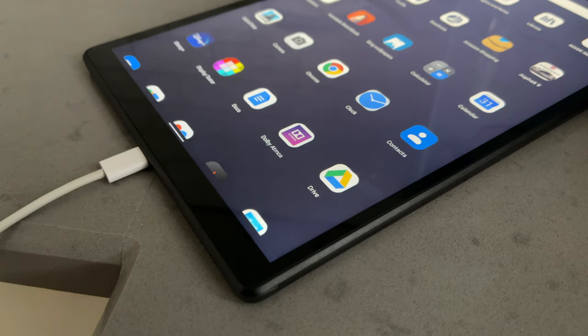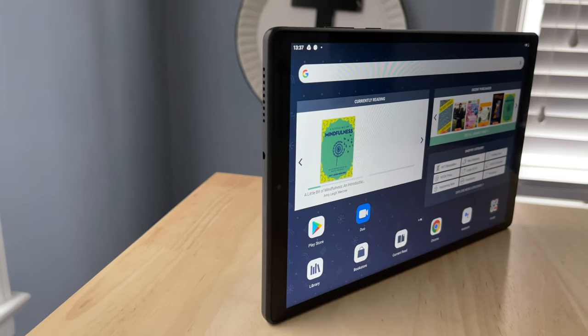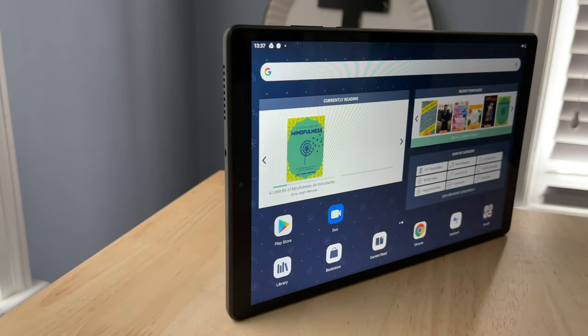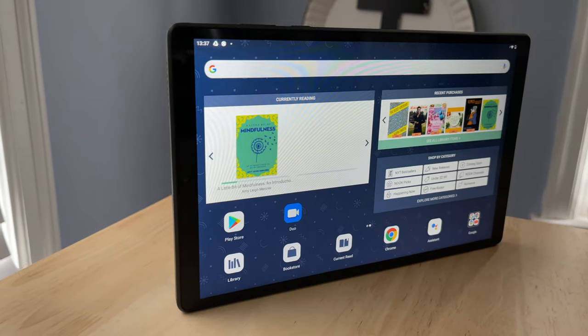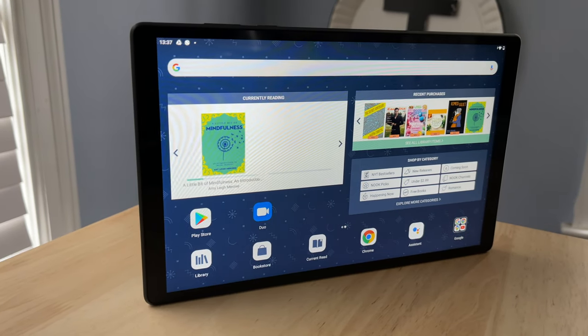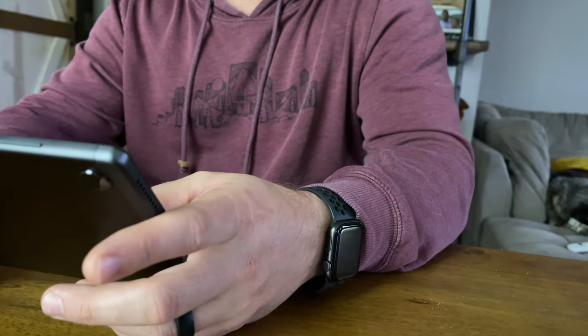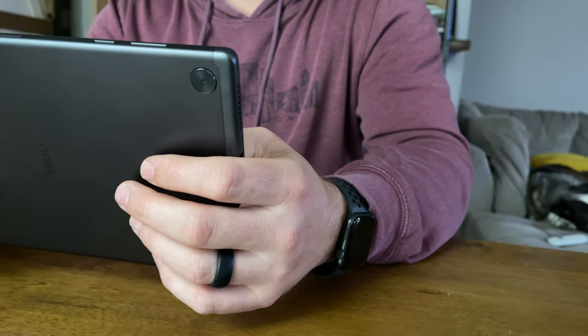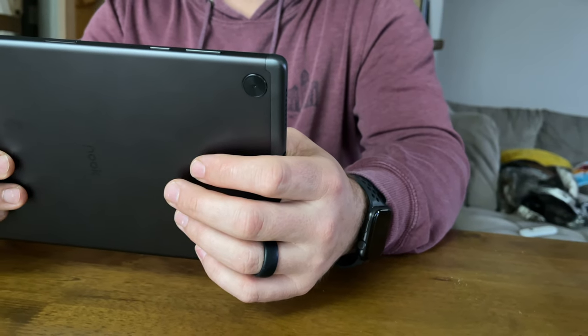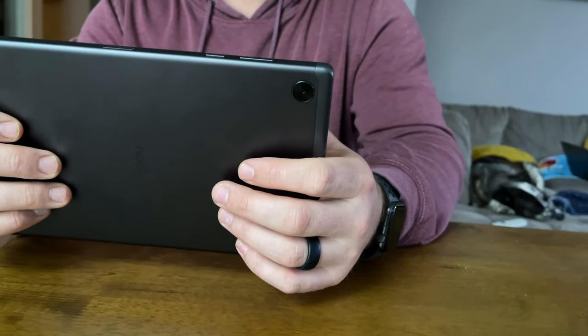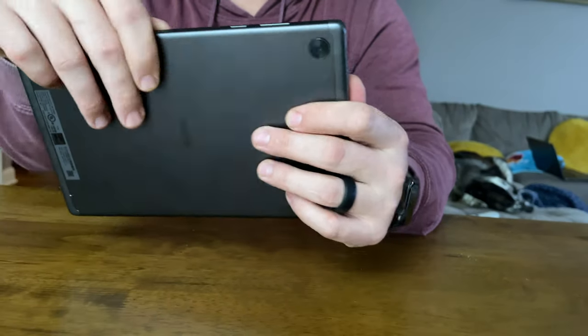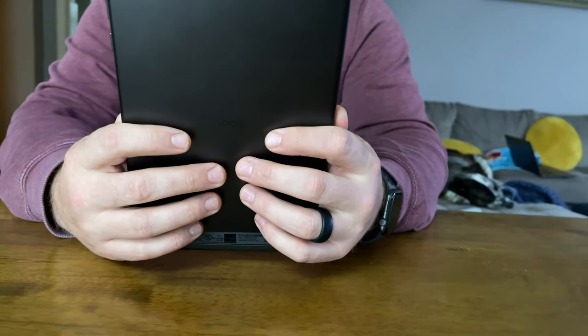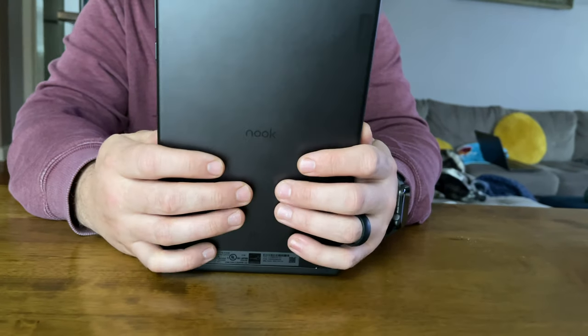So overall, I'm just a little bit confused as to what this is trying to be. Is it trying to be a budget Android tablet with the Nook apps and features on it? Or is it trying to compete with e-readers that has the capability of doing more? Because either way you look at it, I don't think it excels in either category. As a budget Android tablet, the MediaTek processor and 2GB of RAM make this very sluggish when it comes to playing games, multitasking, basic transitions. Like I said, there's often times that it starts to freeze or stutter or crash.